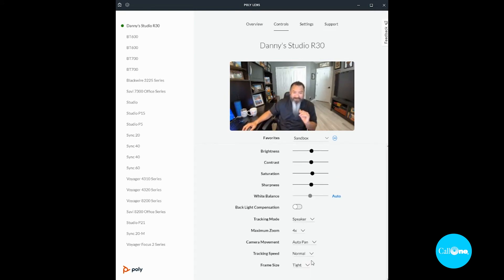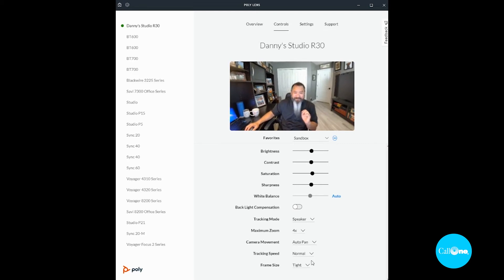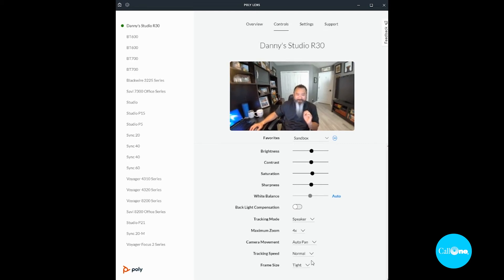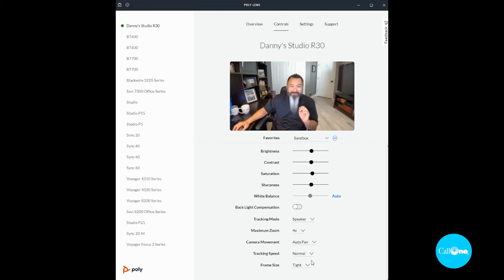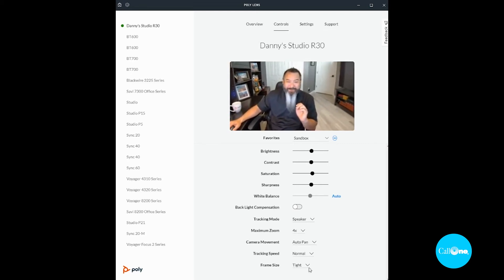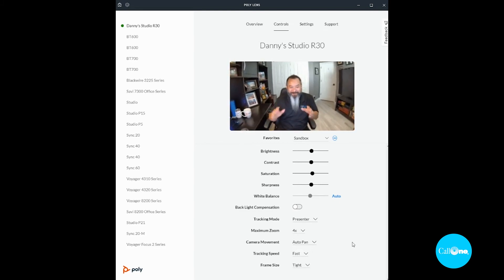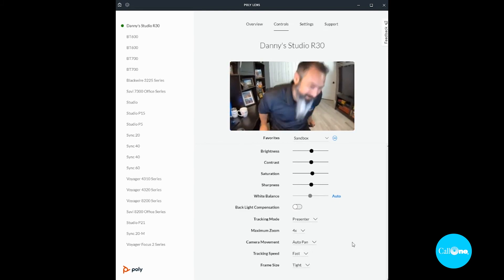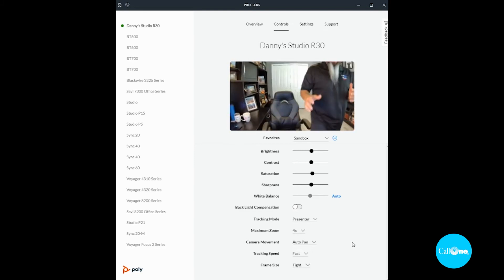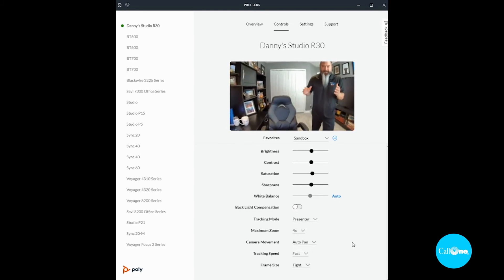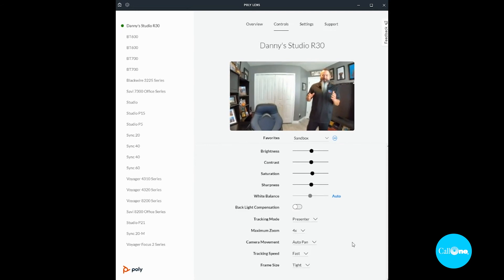Yep, so it's going to zoom in on me there. All right, so now it's on presenter mode, so I'm going to get up and you see that it follows me more quickly now.